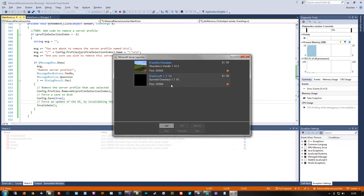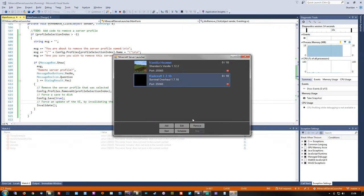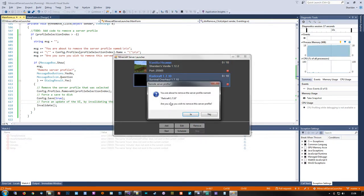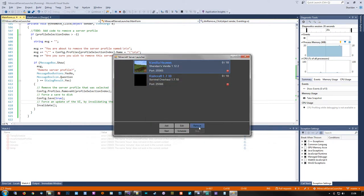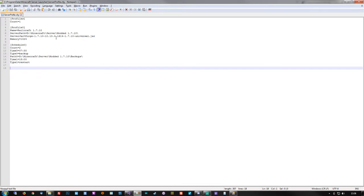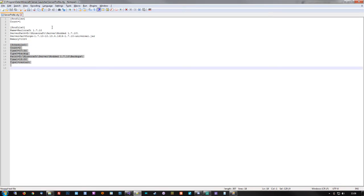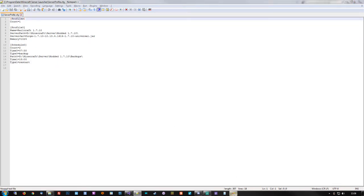Let's give this a test run and see what happens. Let's say we want to get rid of Vanilla Heaven. Remove. 'You are about to remove the server profile named Vanilla Heaven. Are you sure you wish to remove this server profile?' — No, not yet. Let's see what happens if we select the Railcraft one — and it correctly specifies to us that this is the profile we're asking about. Let's kill Vanilla Heaven. Remove — yep, and it was saved. The UI got updated. Let's check the config — the one that's left is the Railcraft one, including its schedule. So we now have a working remove button.